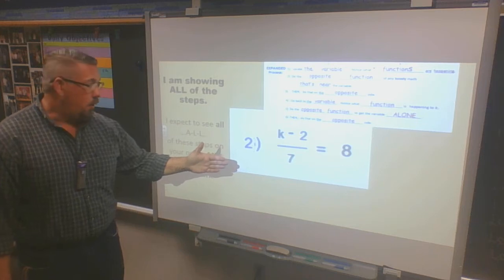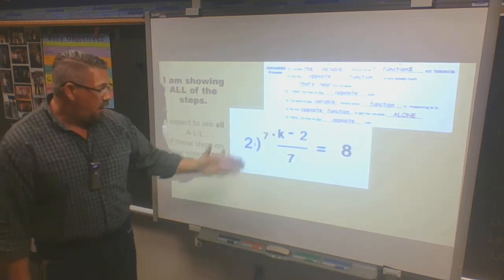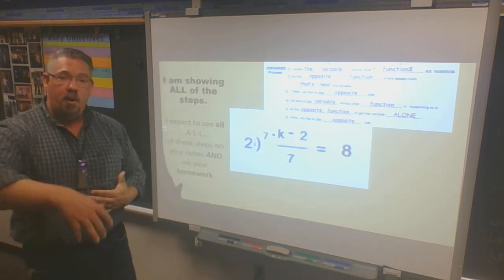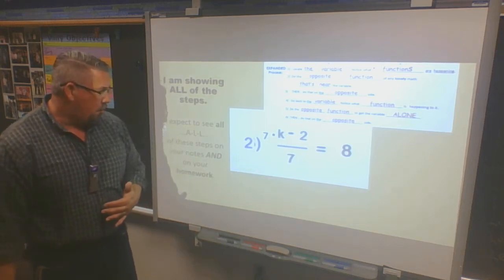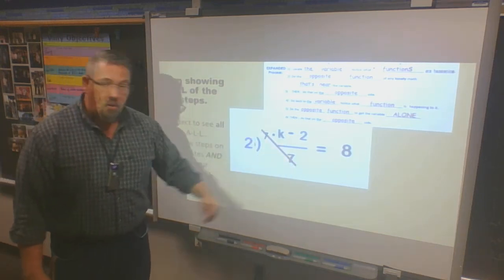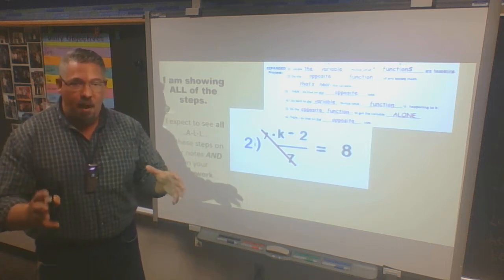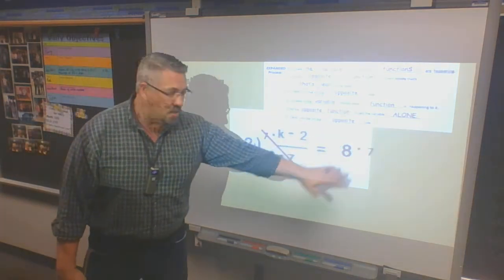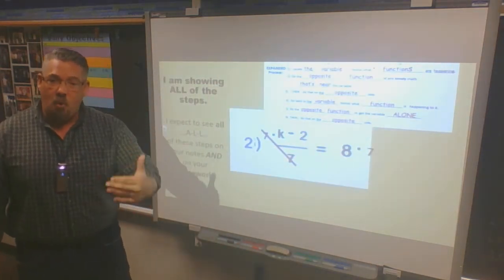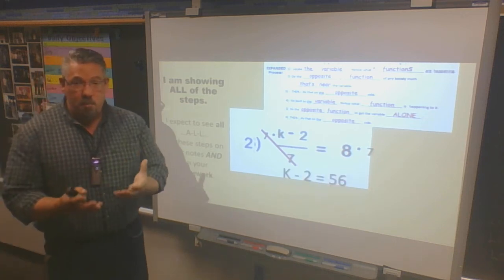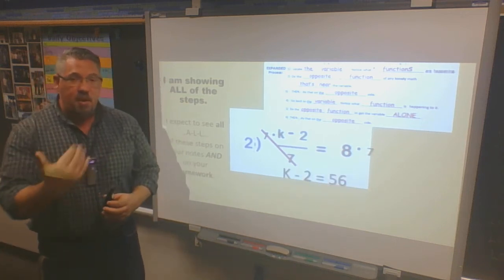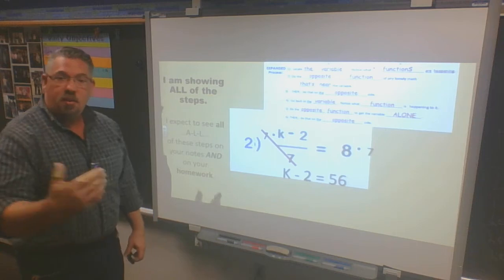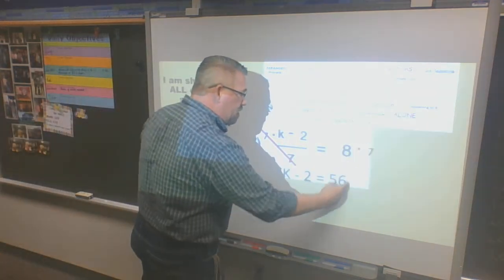I do the opposite function — the opposite of dividing by 7 is multiplying by 7. I use a floating dot and not an x so I don't confuse it with a variable. That simply crosses those out — I don't have to do math there, I just know I cancelled. Then I show it on the opposite side: 8 times 7. I rebuild my math problem: k minus 2, equal sign, then 8 times 7 which is 56.